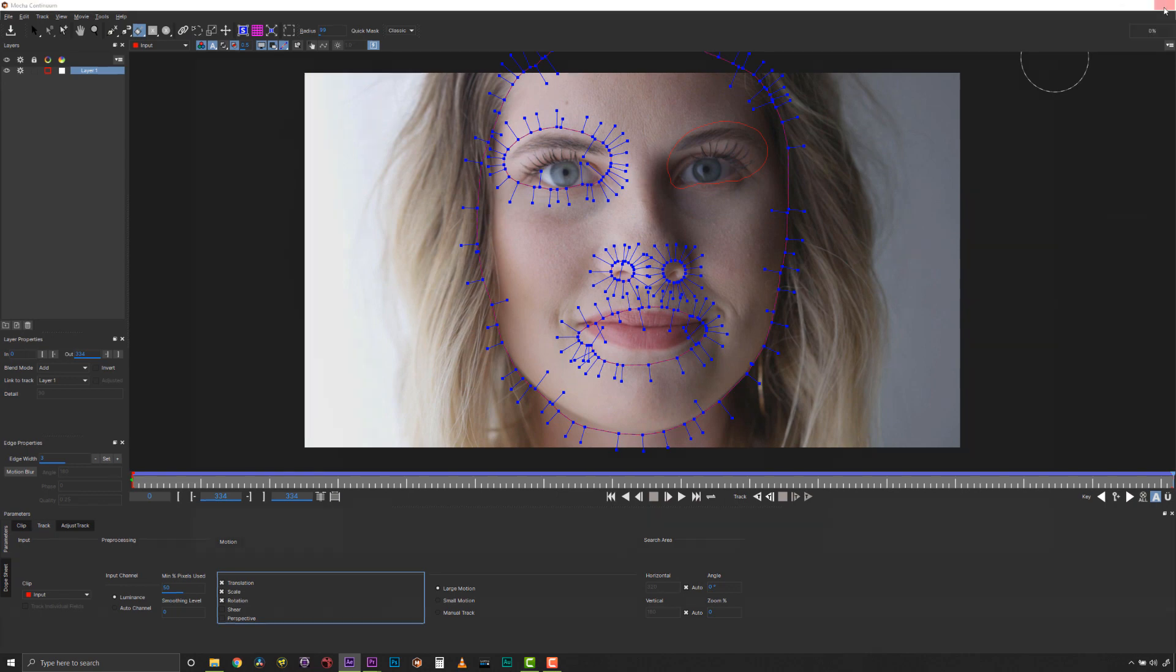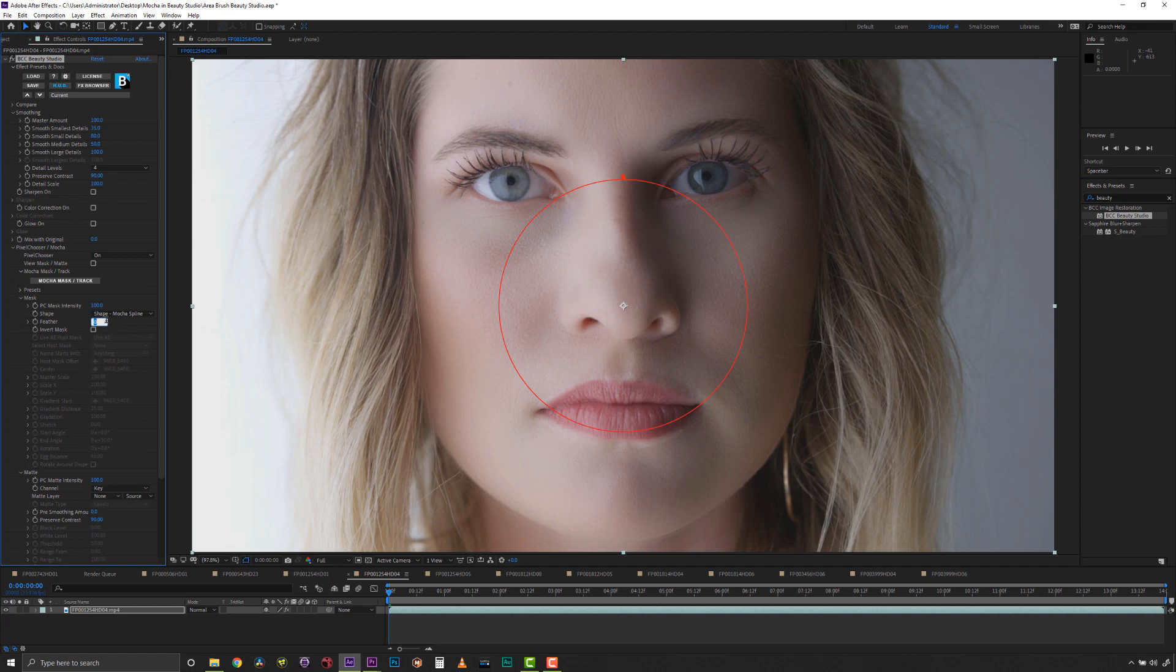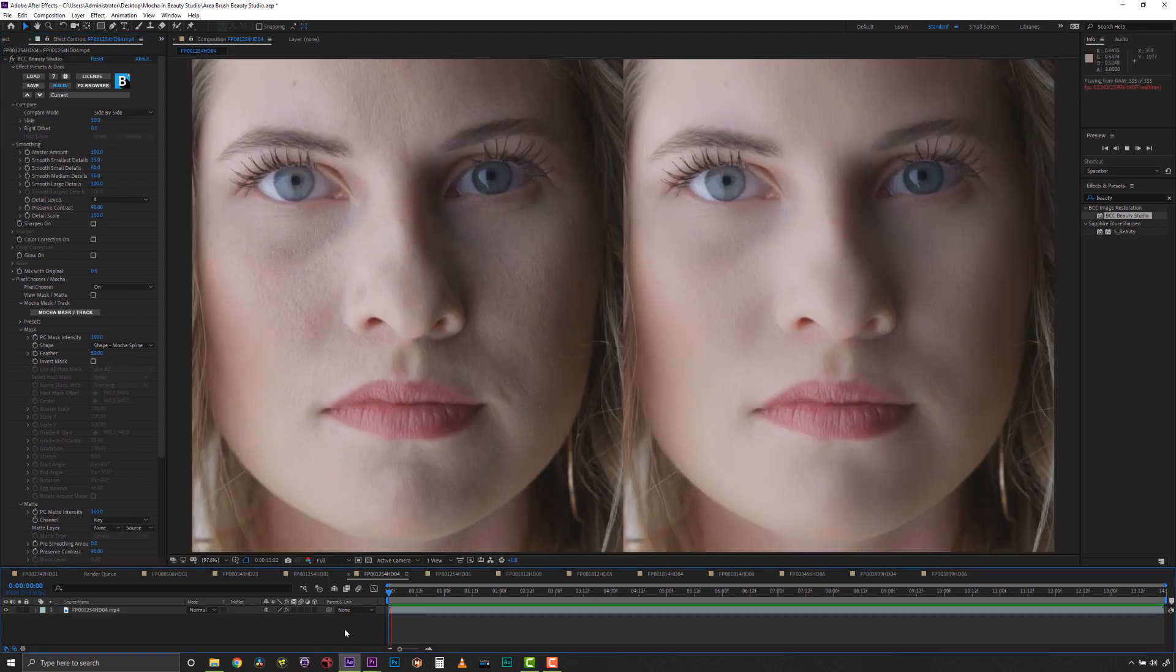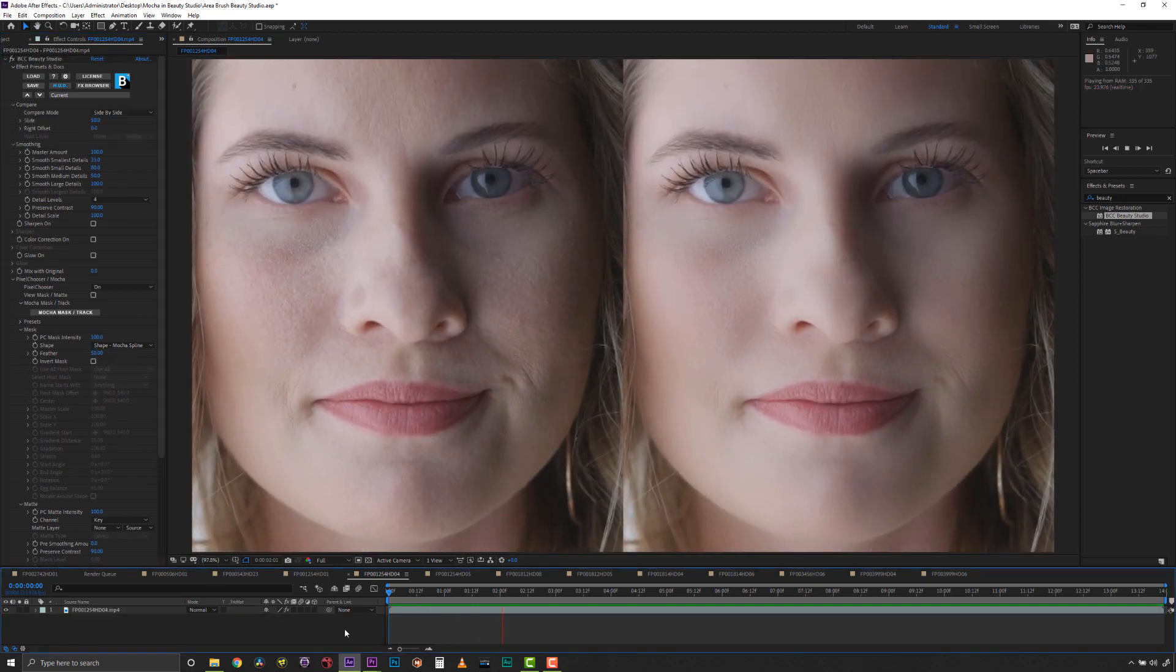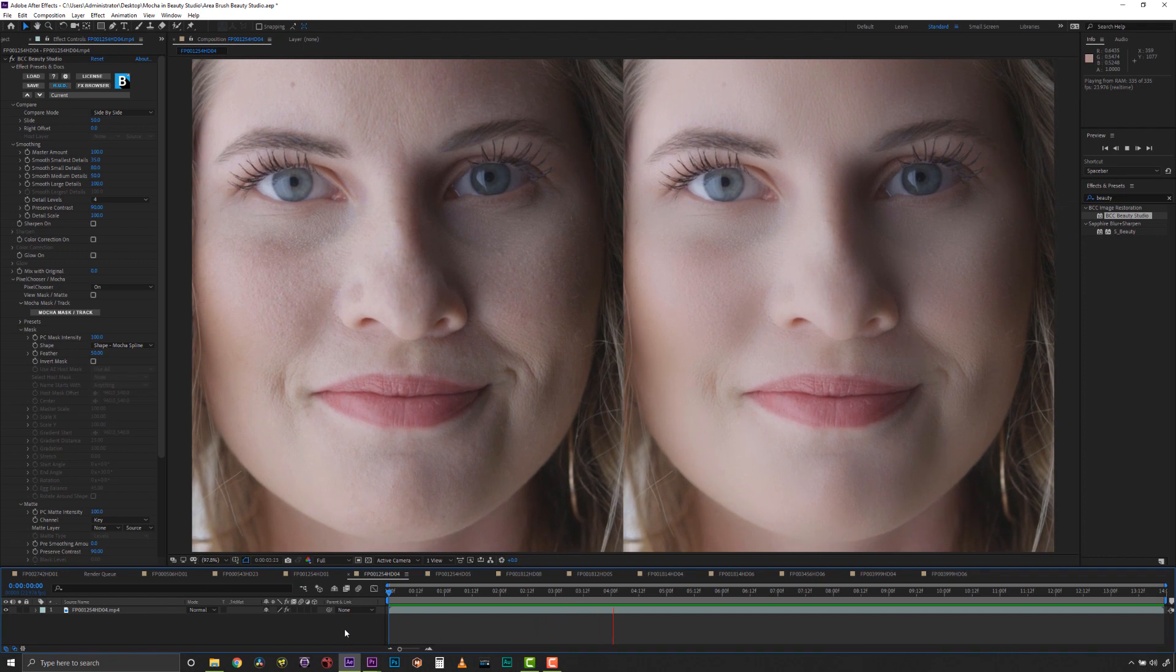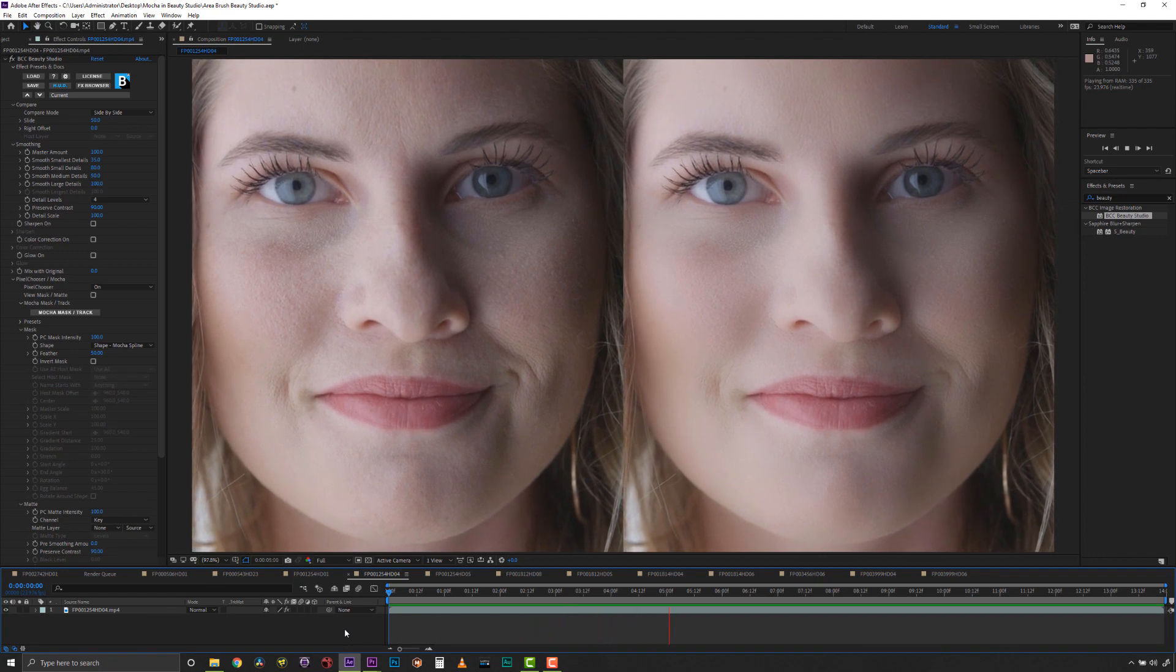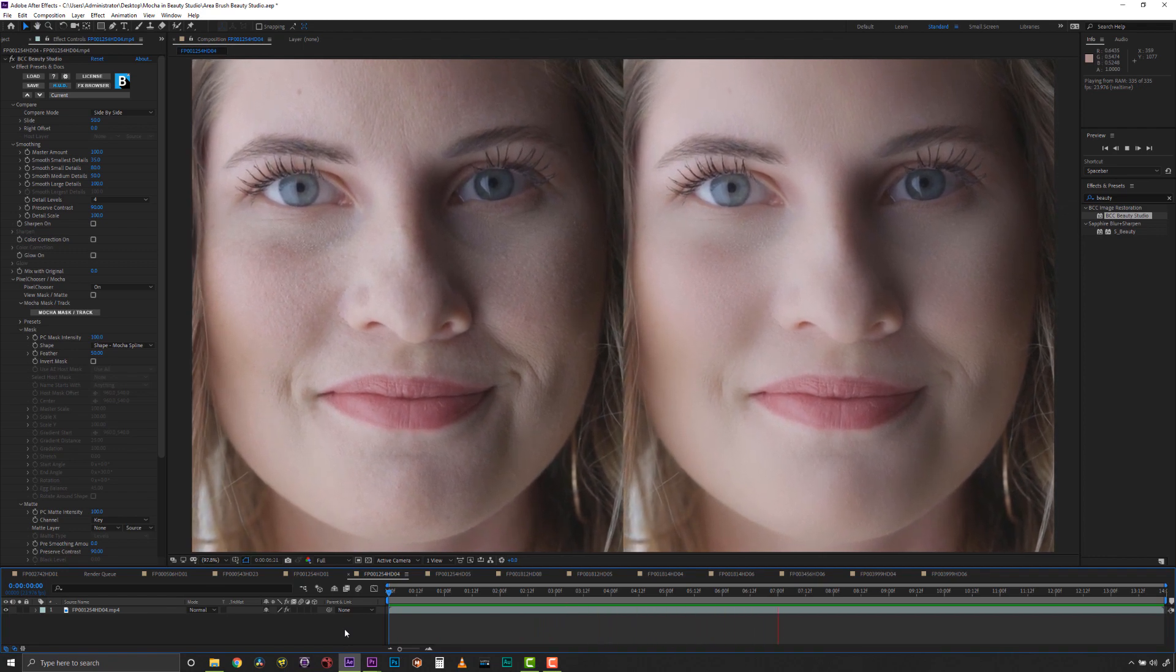Once we are done, we can close Mocha and feather our mask, and we are done! Editors and colorists who would rather not spend time clicking on spline points will love the Area Brush tool, and there are so many applications for it.